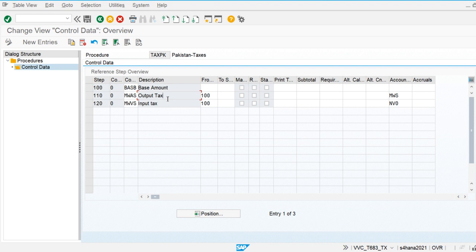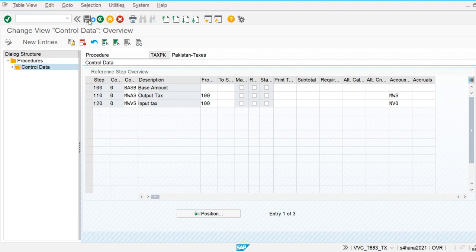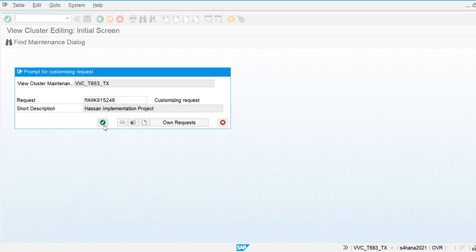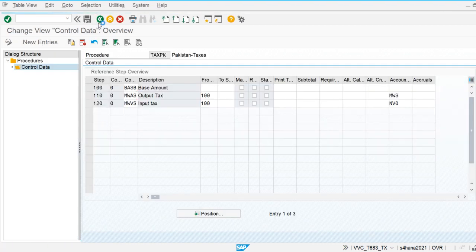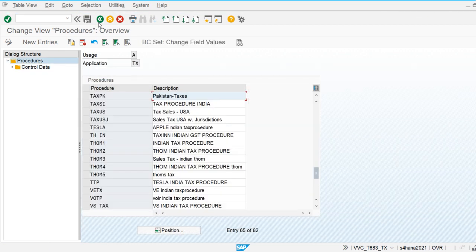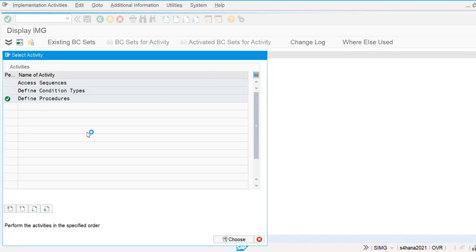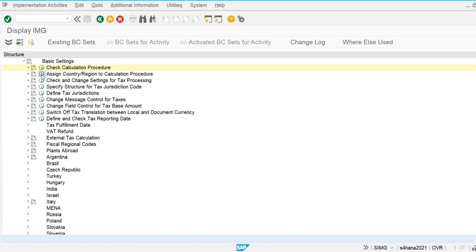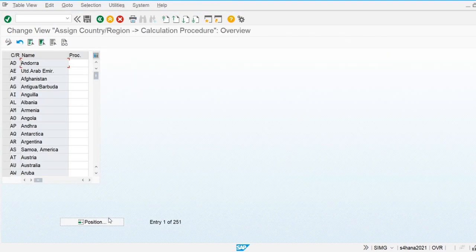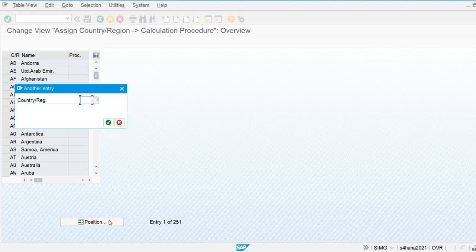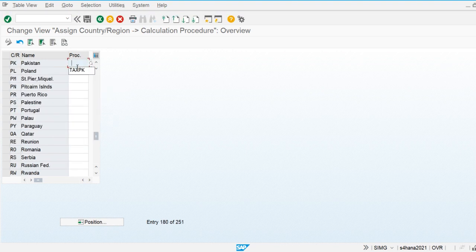The system will calculate and apply tax rates on the base amount — that is how the system calculates output taxes. The calculation procedure is now defined; we now have to assign this procedure to the country. I will assign Tax PK to our country — this is the way the procedure is assigned to the country.